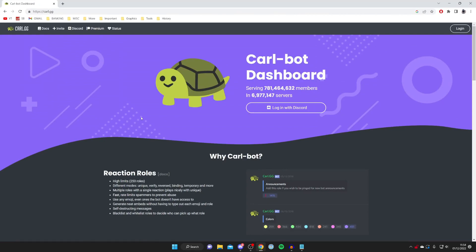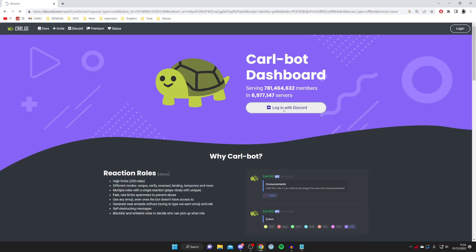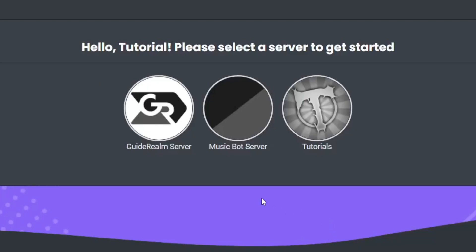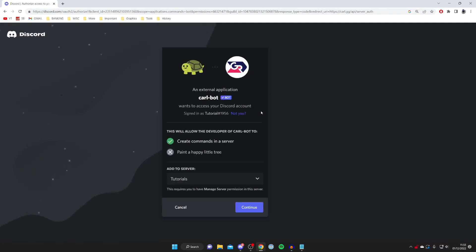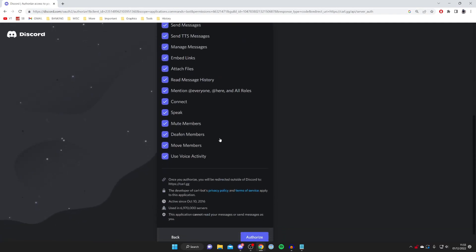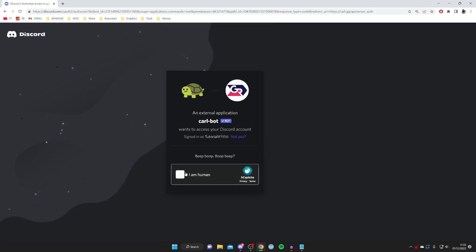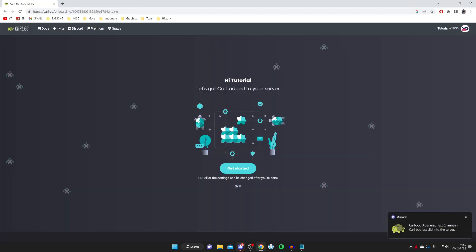Once it's loaded, we need to connect it to our Discord and invite it. Tap on 'Login with Discord' and then press Authorize. Then choose the server where you want to create the reaction roles — I'll select this tutorial server — and press Continue. Make sure all permissions are ticked, tap Authorize, complete the CAPTCHA, and it's going to join our server.